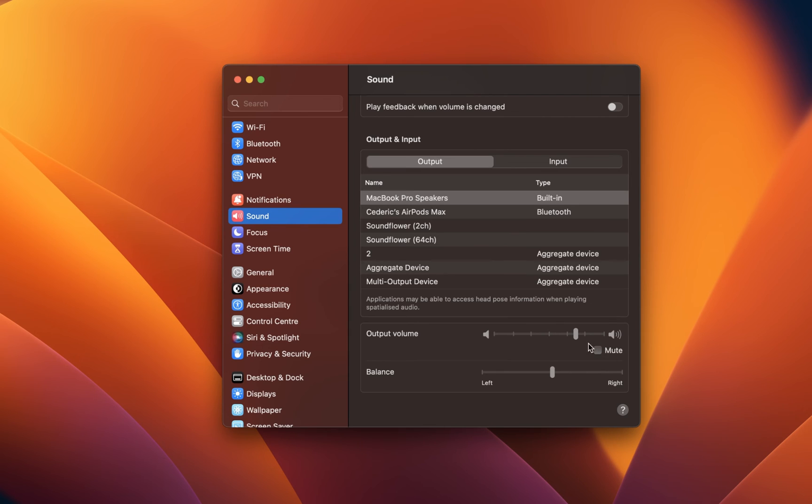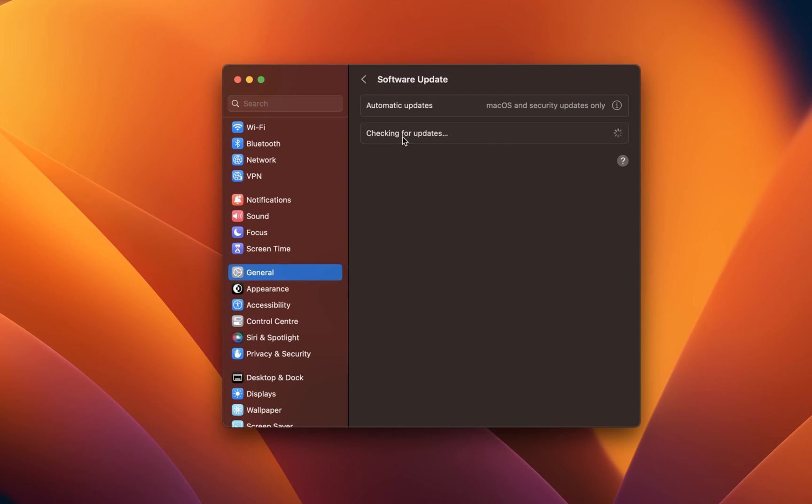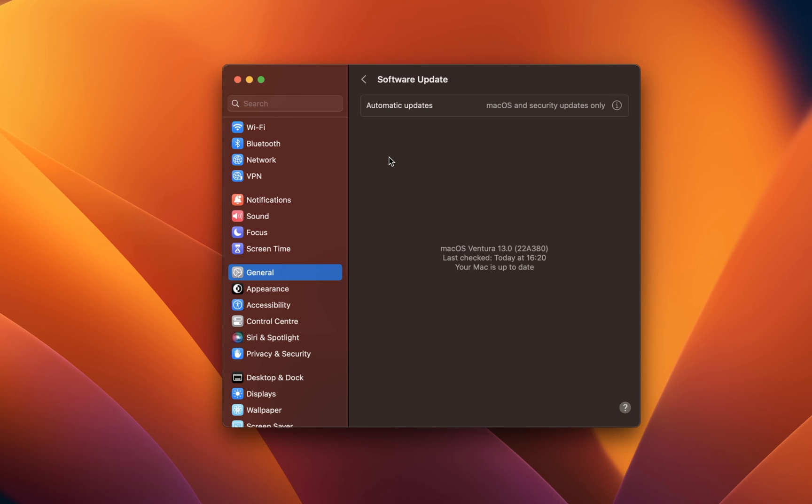In case some of these macOS or Discord options are not available to you, then make sure that you're running the latest software update. In your System Preferences, click on Software Update. Next, download the latest update in case there's one available to you before restarting your Mac.